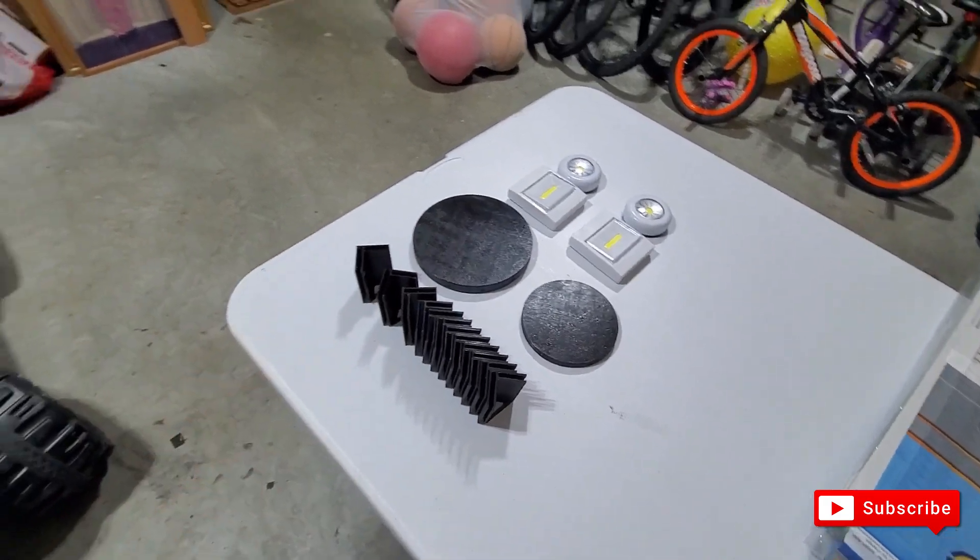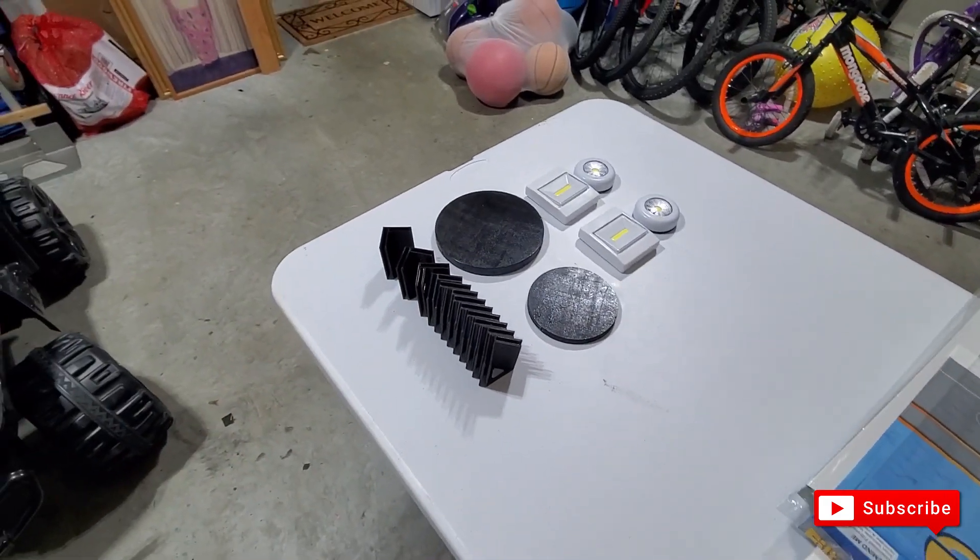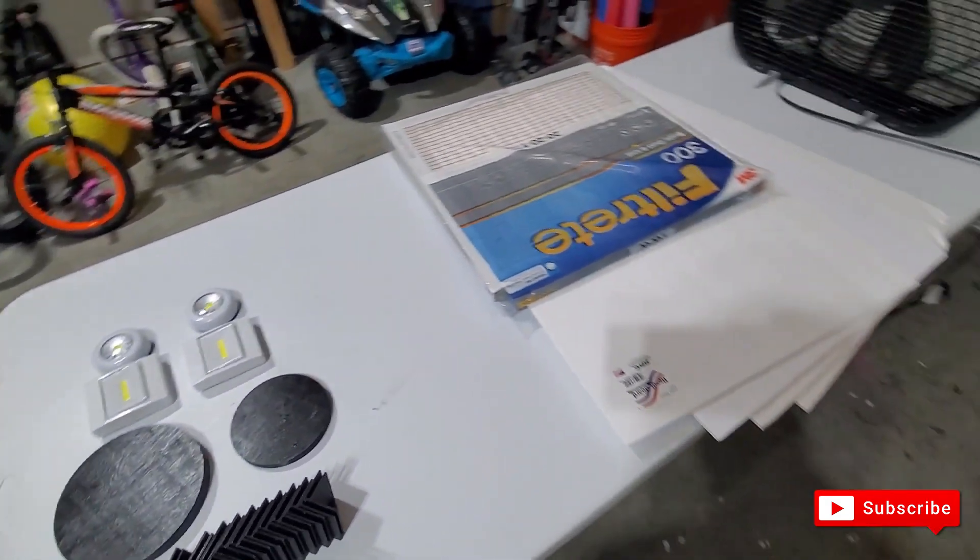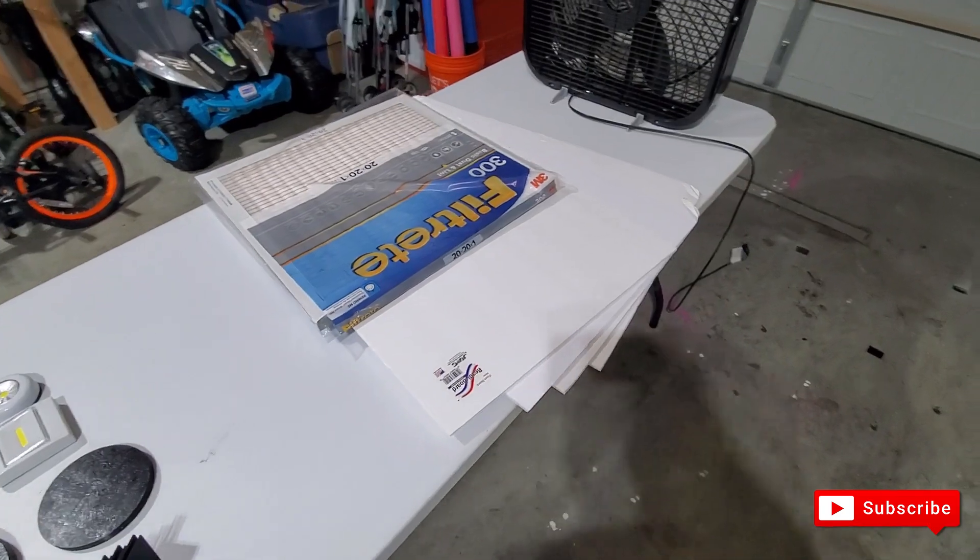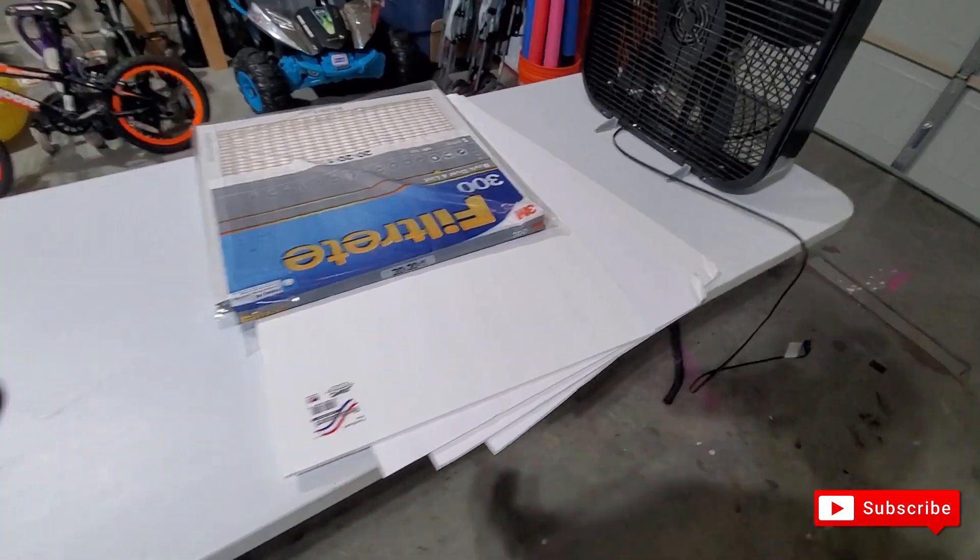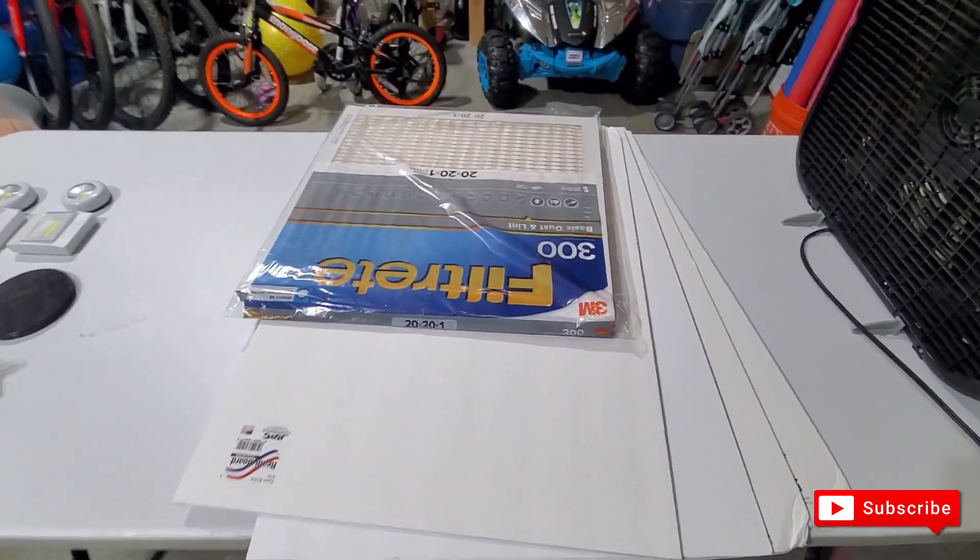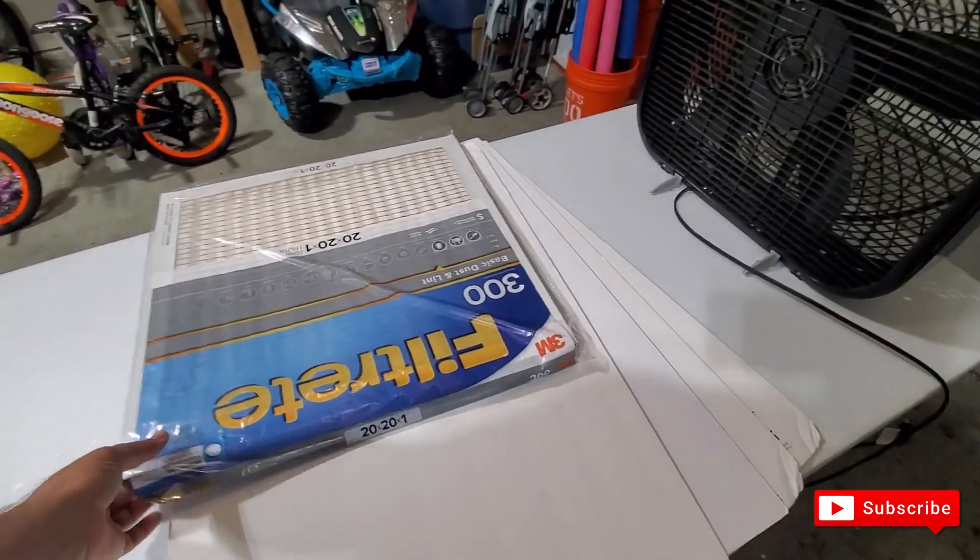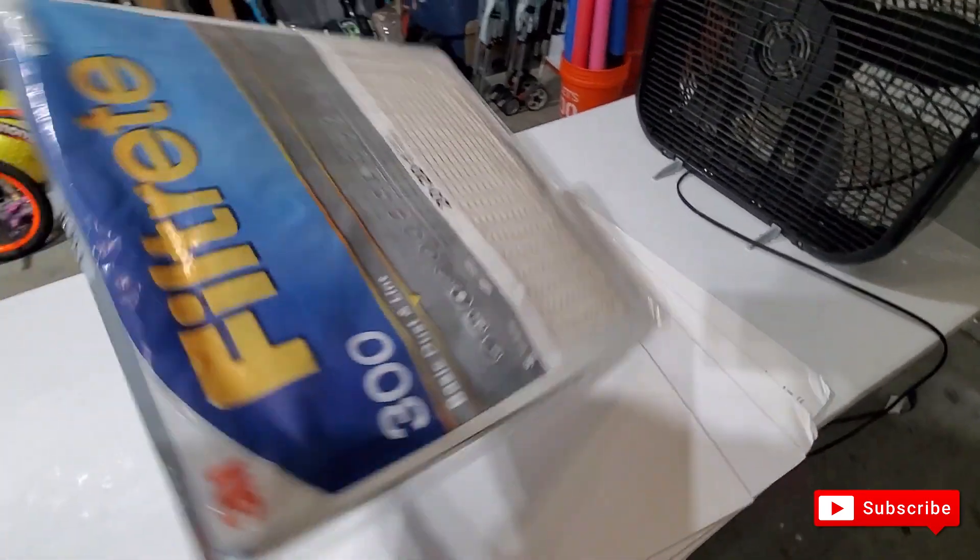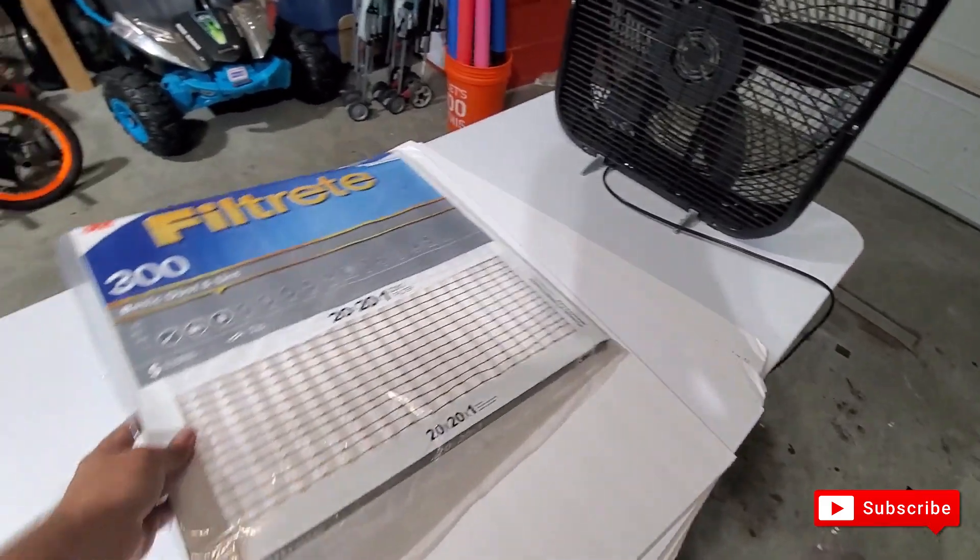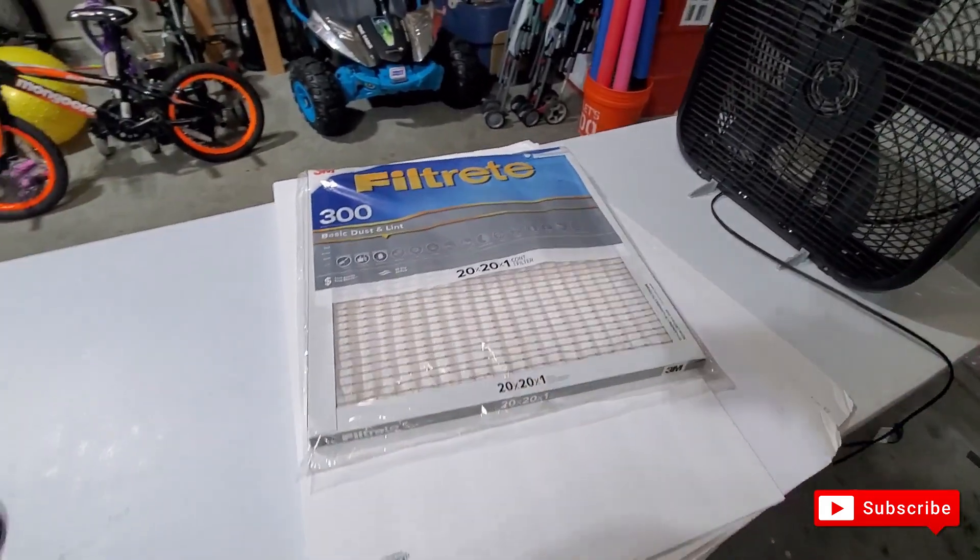I printed 12 of these corner brackets in order to hold these foam boards that I also bought at dollar store - they're about a dollar a piece. Then I bought this 20 by 20 filter.